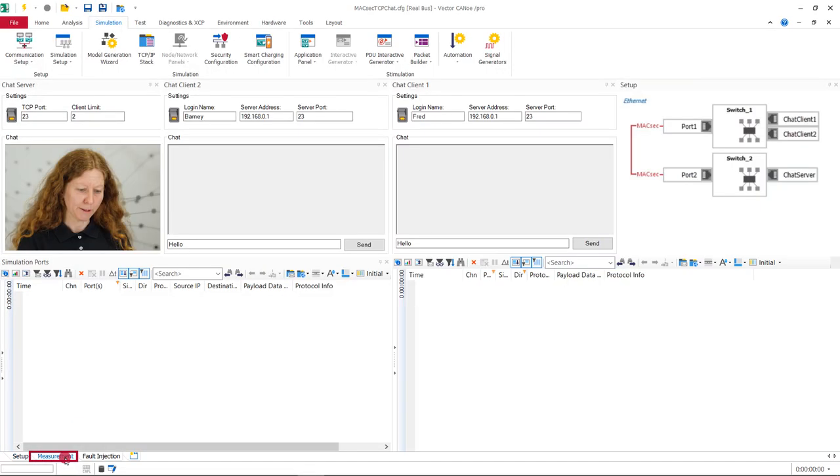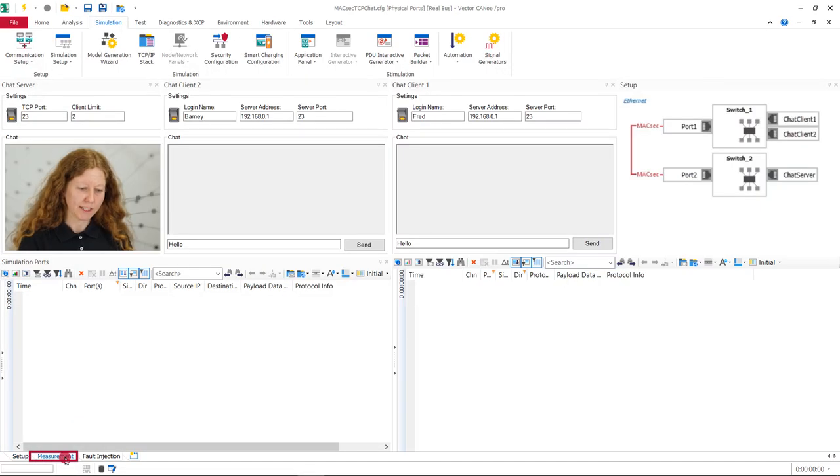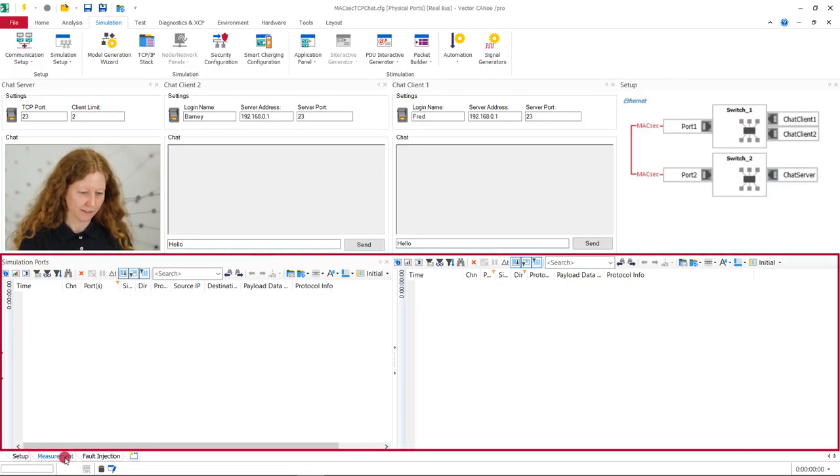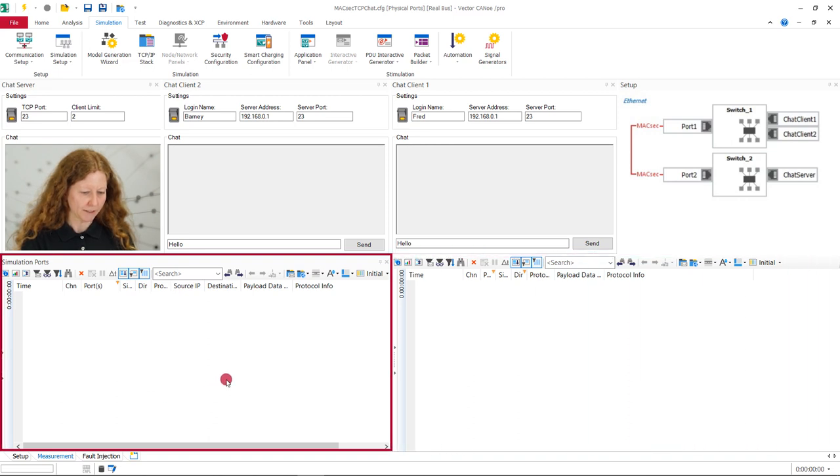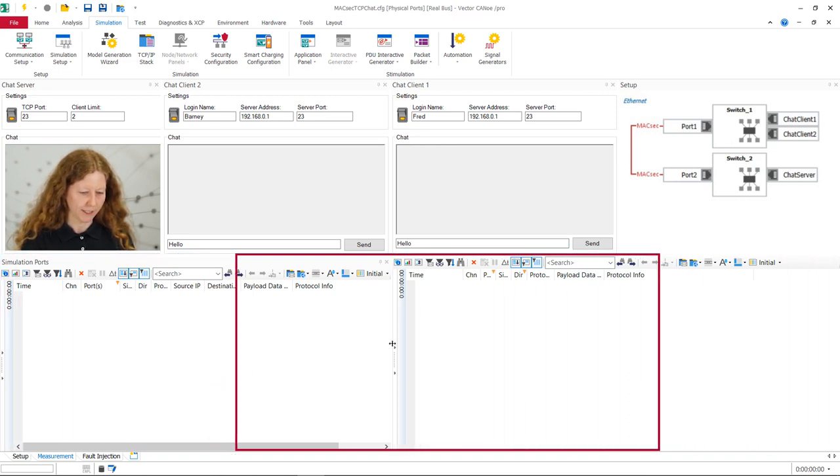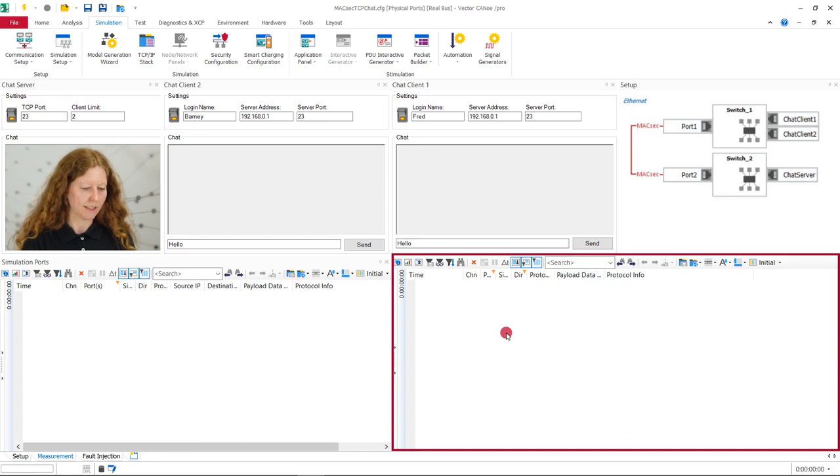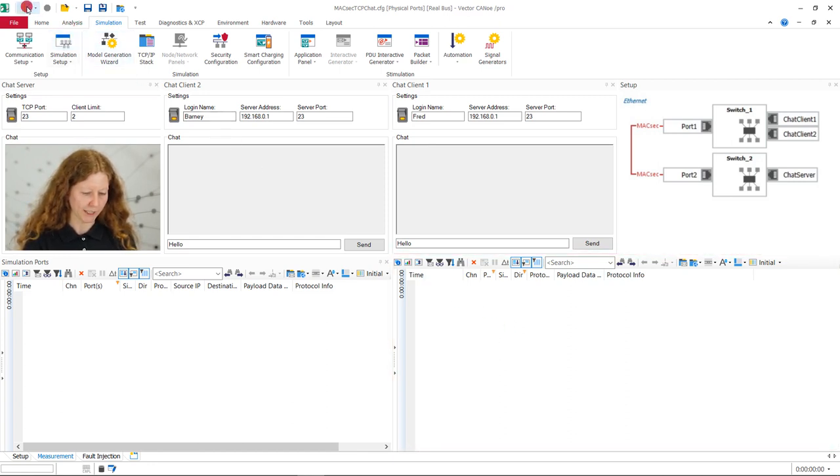Now, let us have a look at the trace. Therefore, we switch to the measurement tab. For a better overview, the trace was split into two parts. On the left are the messages of the simulated ports. On the right are those transmitted by the real ports. Let us run our configuration and focus on the right part.